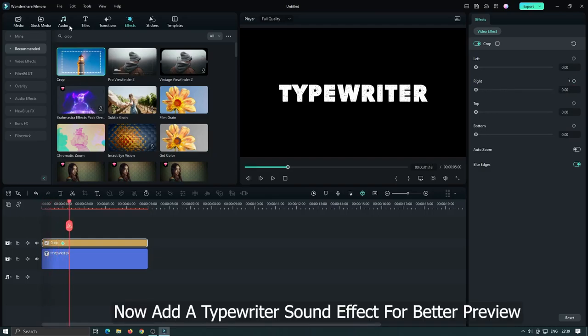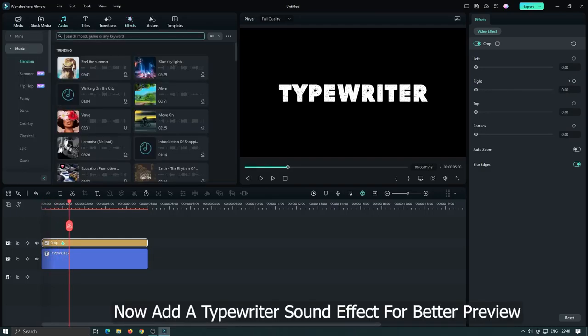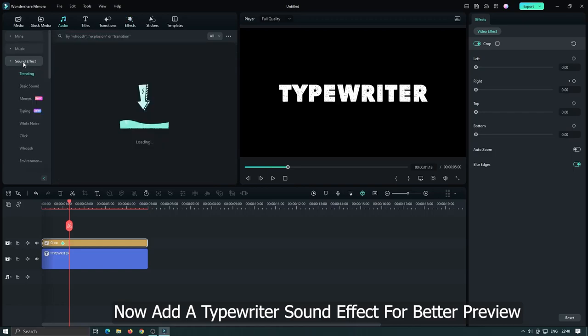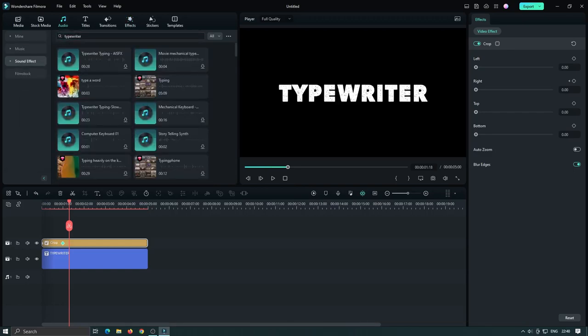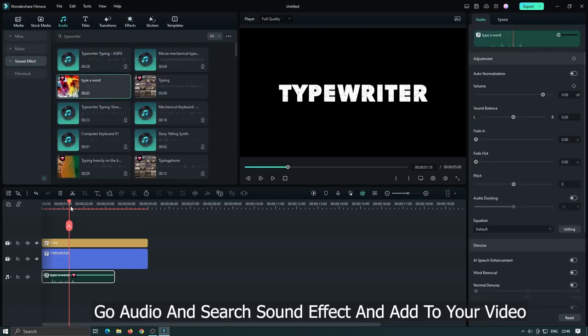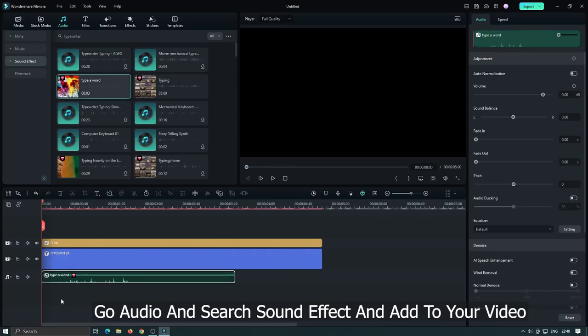Now add a typewriter sound effect for better preview. Go to the audio section and search typewriter sound effect and add it to your video.